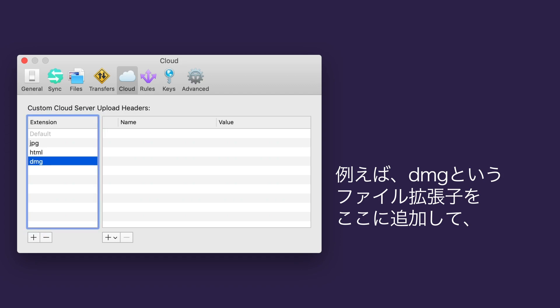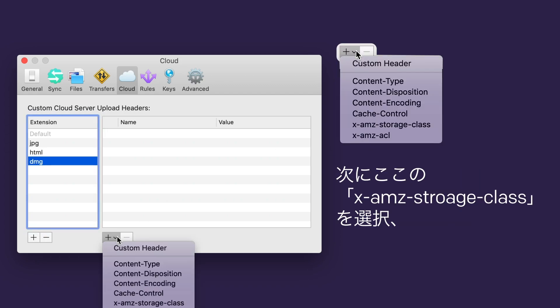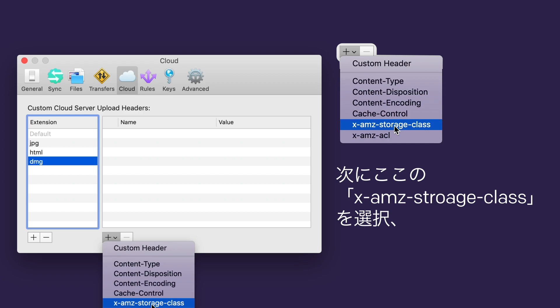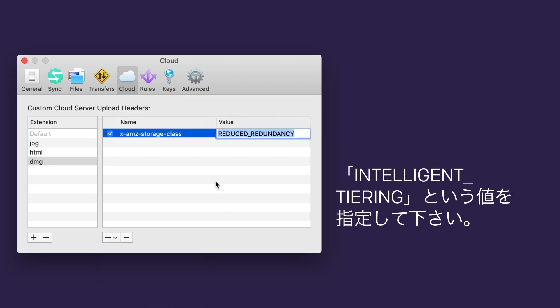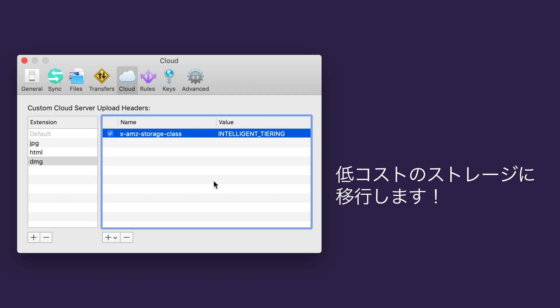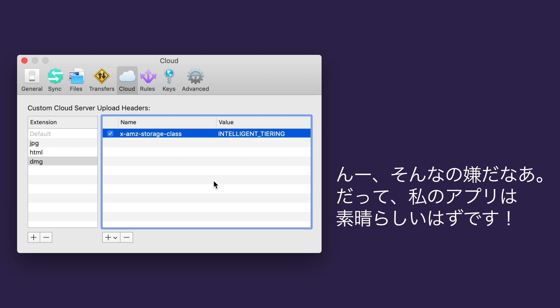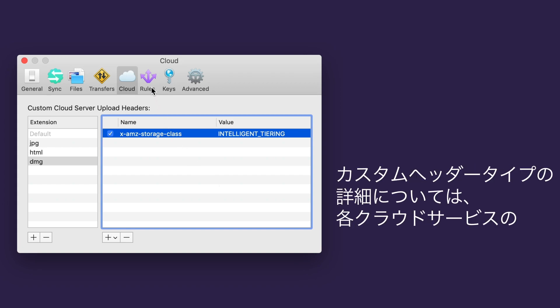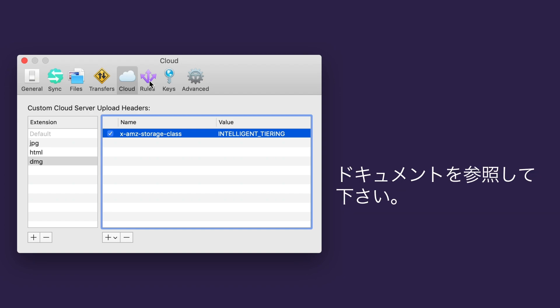For example, I can use the .dmg file extension here, and then on this side, choose x-amz-storage-class, and give it a value of intelligent_tiering. Cool! So now, if nobody downloads my app for 30 days, it'll move to lower-cost storage. I think that'll happen. My app is amazing! See your cloud service's documentation for more specifics on their custom header types.